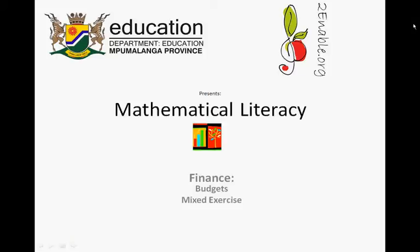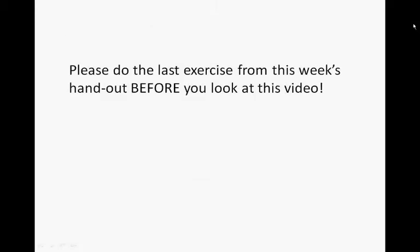Turnable.org presents Mathematical Literacy, Finance, Budgets, the Mixed Exercise. Please do the last exercise from this week's handout before you look at this week's video.